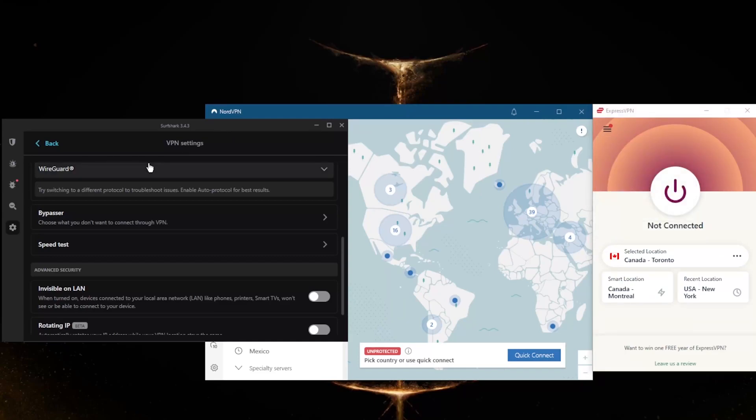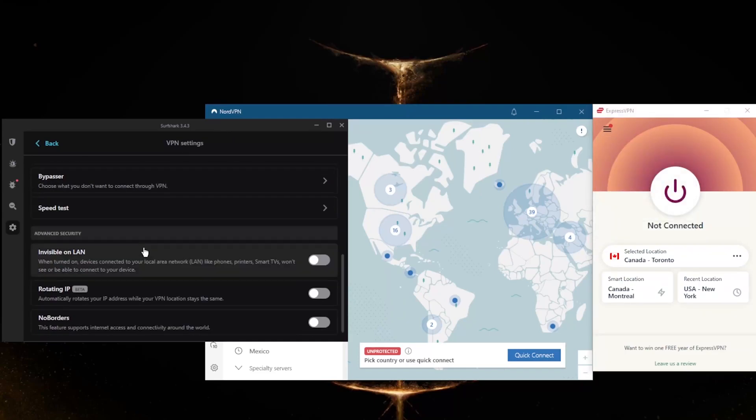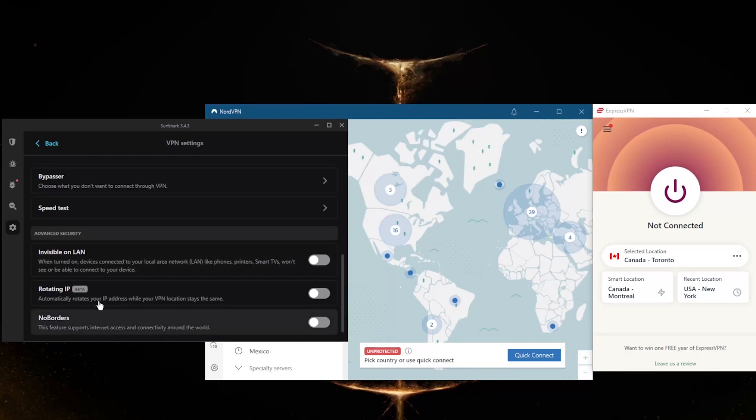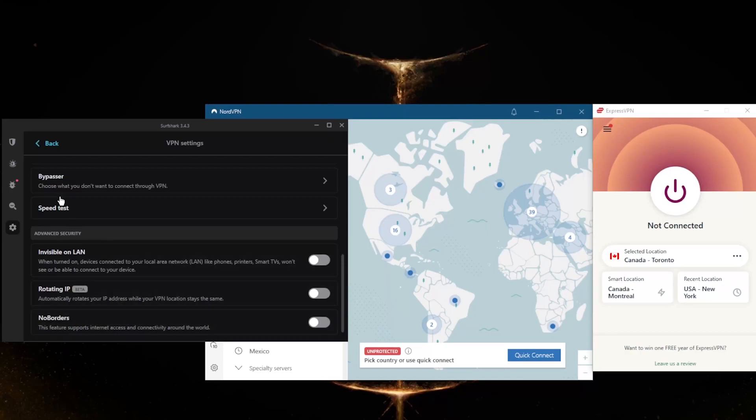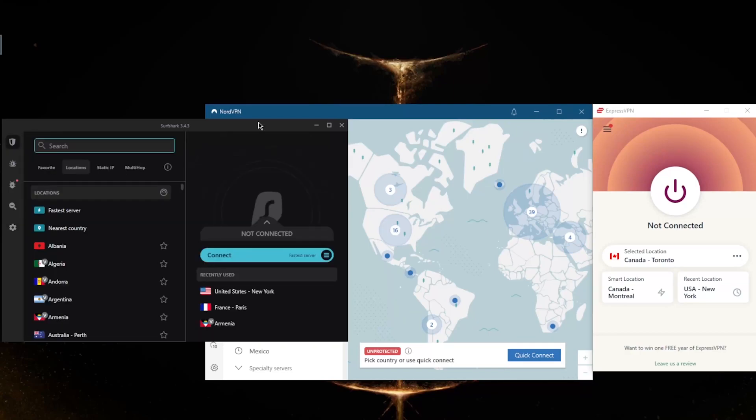And you have a couple of features here: Rotating IP and No Borders Mode. Rotating IP will automatically rotate your IP address every five to ten minutes while your VPN location stays the same, helping you cover up your tracks. And No Borders Mode will help you bypass the Great Firewall of China or other censorship firewalls if you're in a restrictive country.